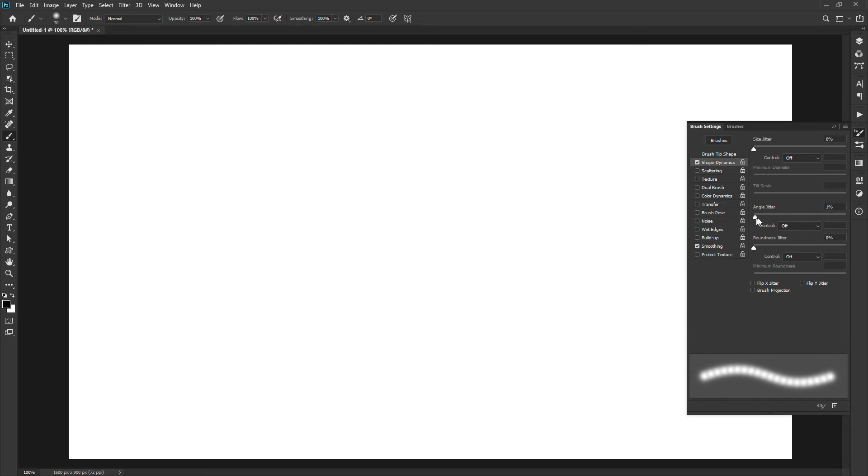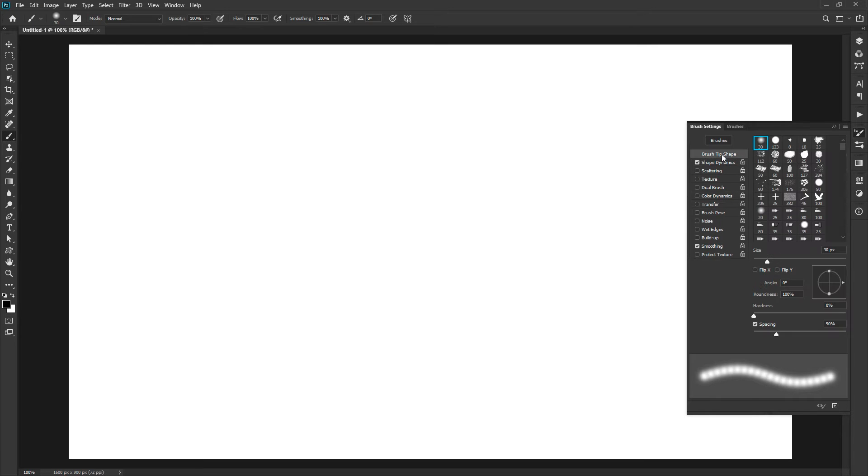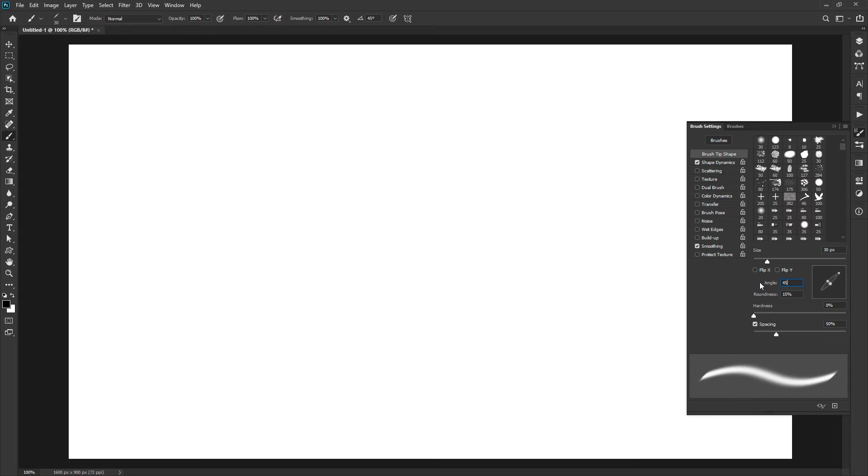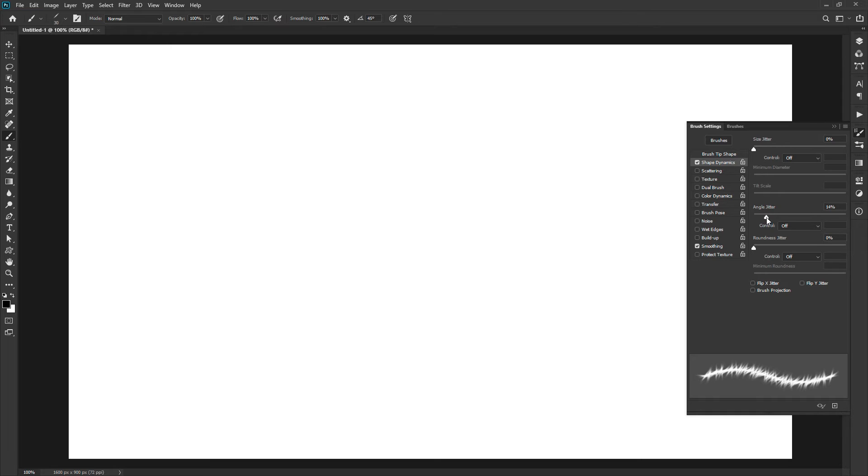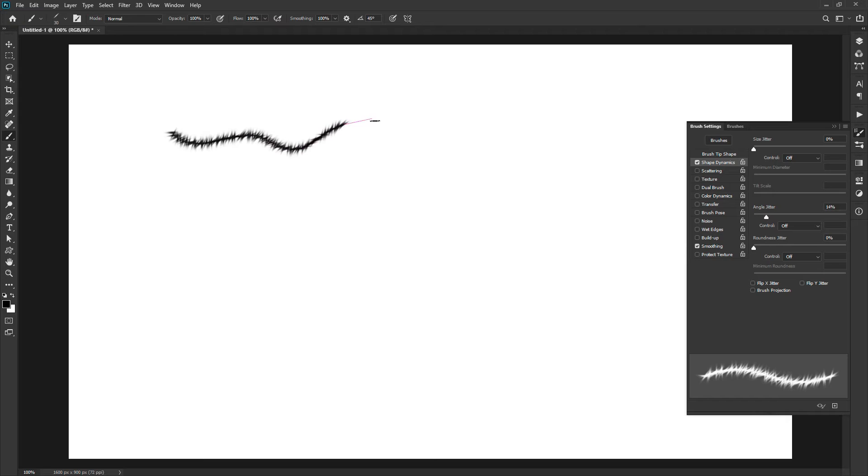The next option of angle jitter will add the randomness to the rotation of the brush. To understand it better, let's squeeze our brush to 15% and set the angle to 45 degrees. Right now the angle jitter is zero. The more you increase the percentage, the more randomness will be added to the rotation of the brush. You can see the preview in the bottom window, or else you can draw on the canvas to know it better.